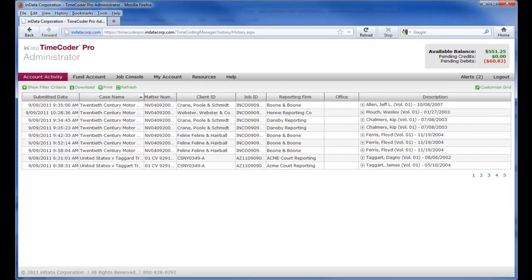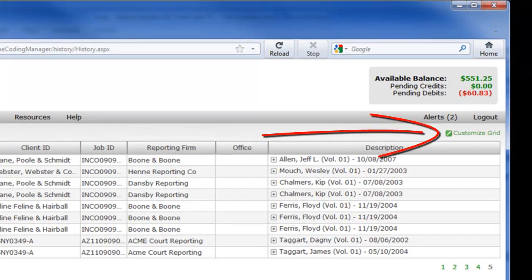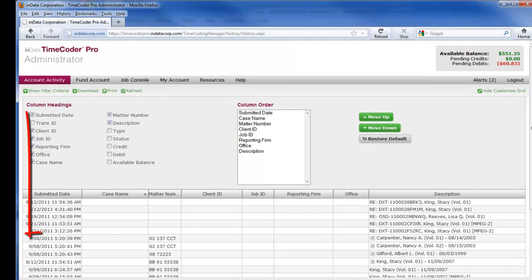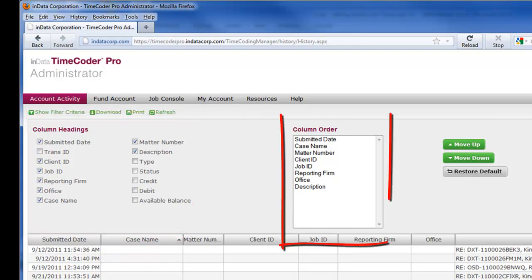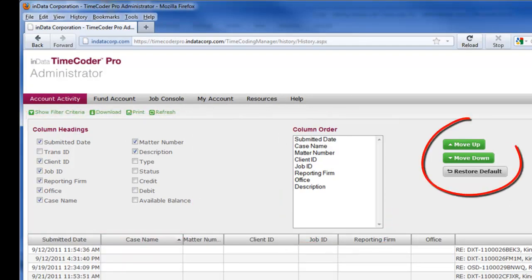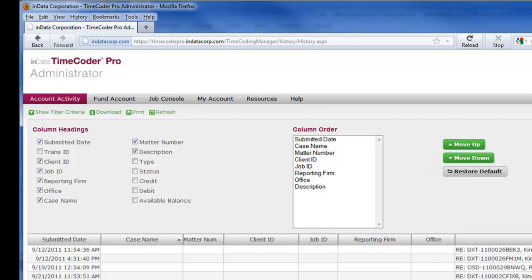On the right side of the screen, you will find the Customize Grid link. You can customize your view by selecting the fields you want visible. You can also choose the order of those fields using the Move Up and Move Down buttons. If you need to start over or want to see everything, click on the Restore Default button.